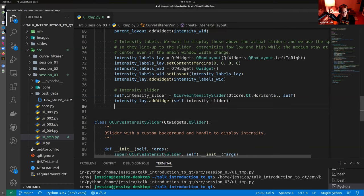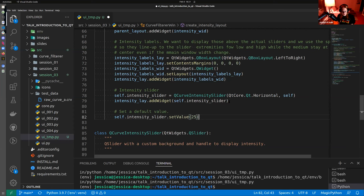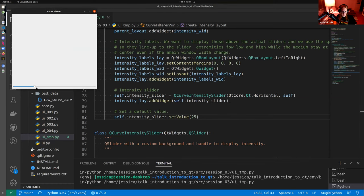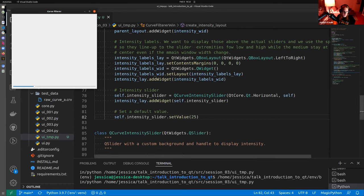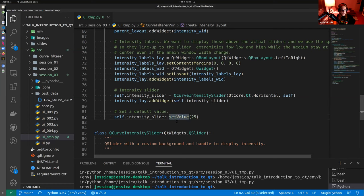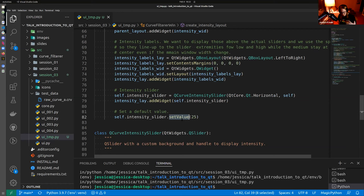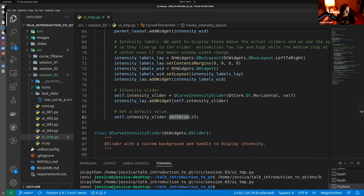We also want a default value. The idea is that when you open the interface and open a file, you want some smoothing already applied, so we set it to 25. Be aware that setting a value like that will actually trigger a signal, so you may want to connect your slider after you set the value. Alternatively, you can block the signal, change the value, and then unblock the signal. That's something covered in the Qt documentation.